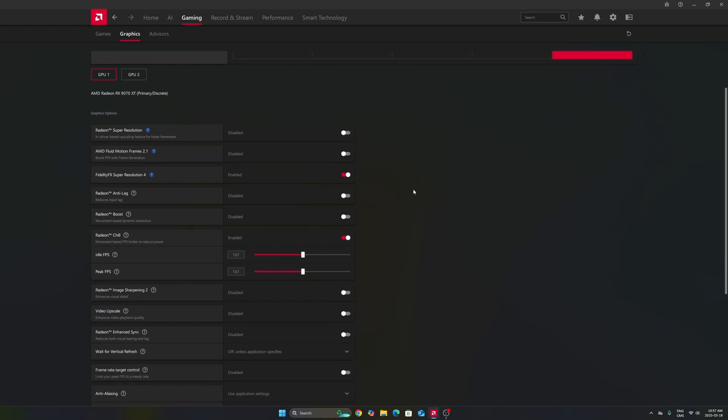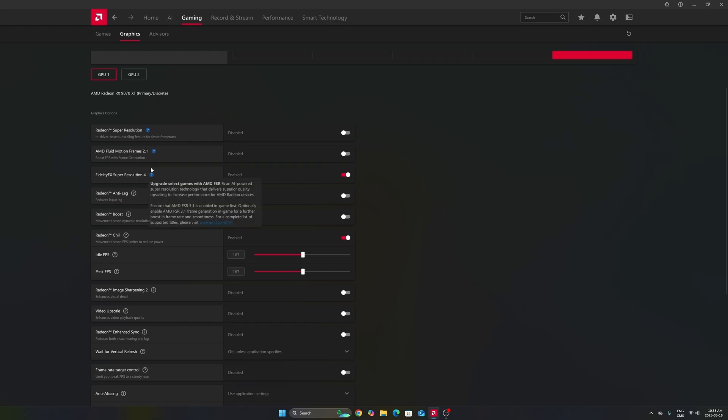After that, the first one that you will need to look at is your FSR 4 that you can force in some games that are using FSR 3. This one, it's not necessarily everybody will have it. It really depends if your card is compatible with it. So definitely enable it if you have it.